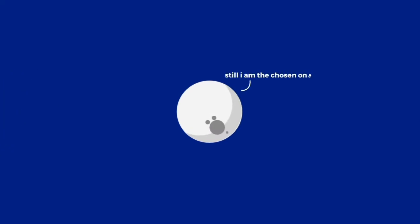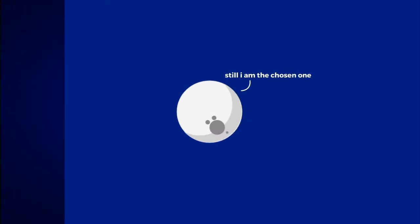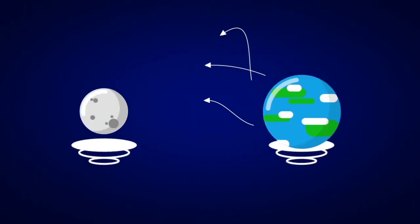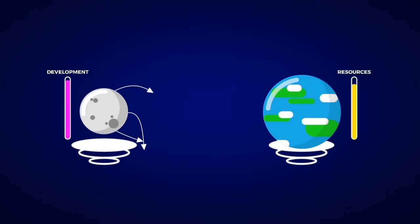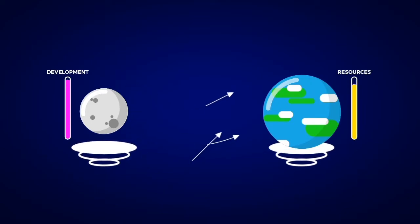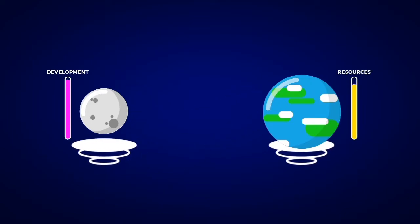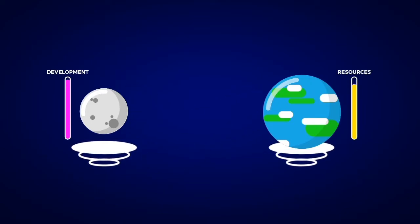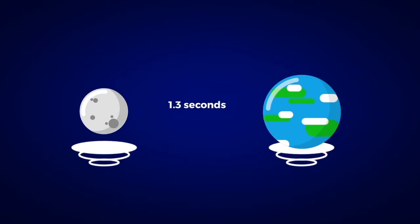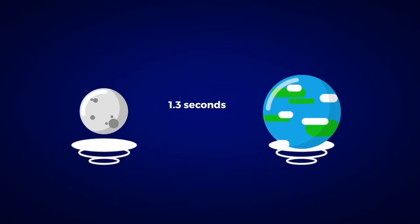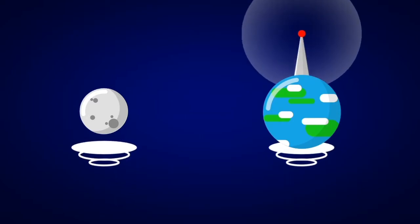But the Moon's big advantages arise out of its proximity. The Moon can be reached in a matter of days, allowing for faster development and use of fewer resources. Light takes only 1.3 seconds to reach the Moon, allowing for near real-time communications and remote control of machines.